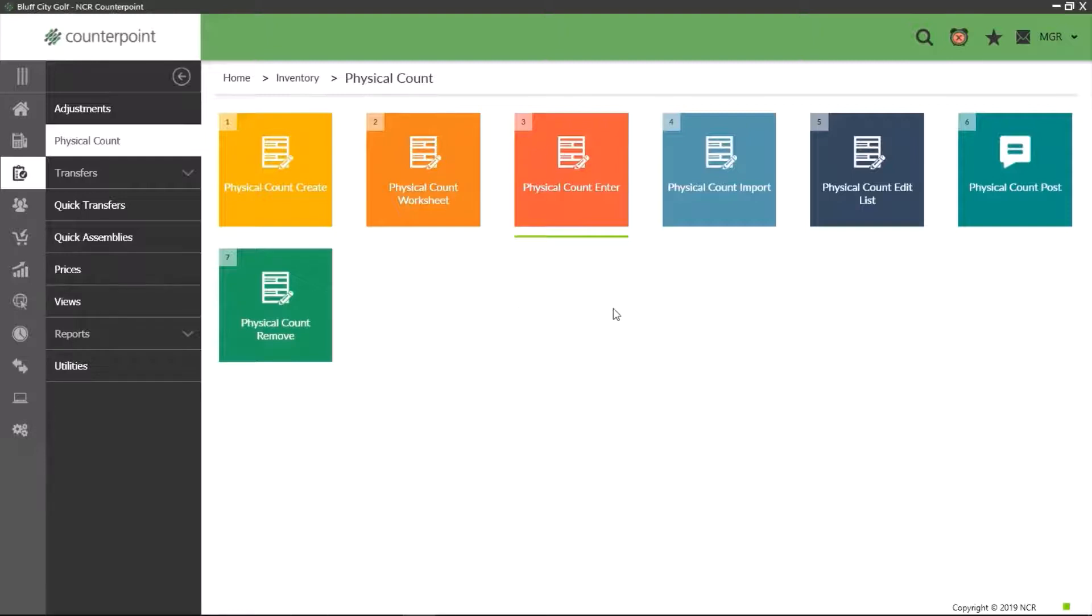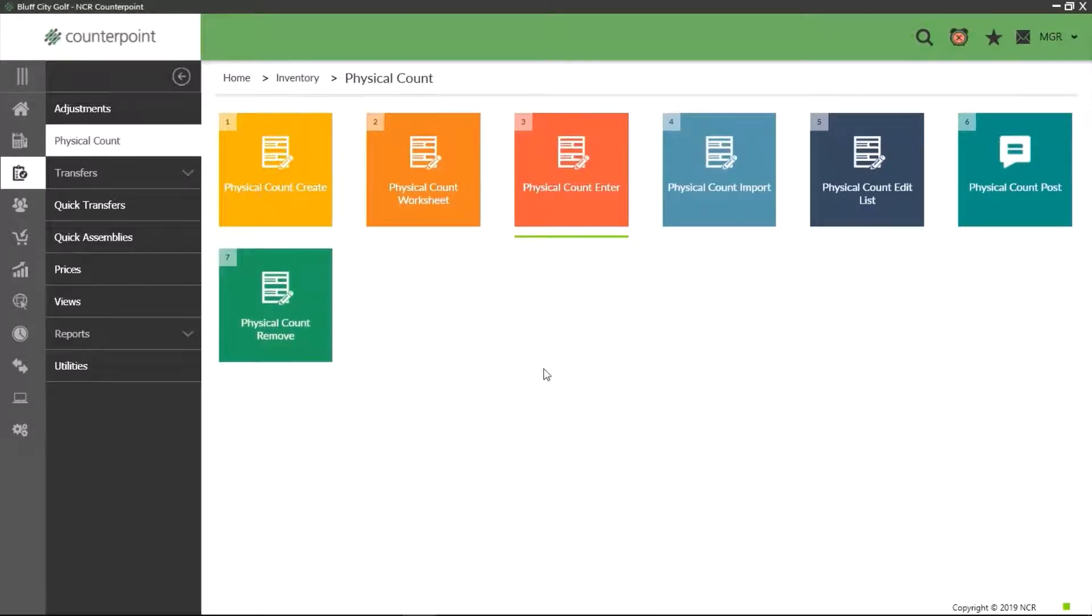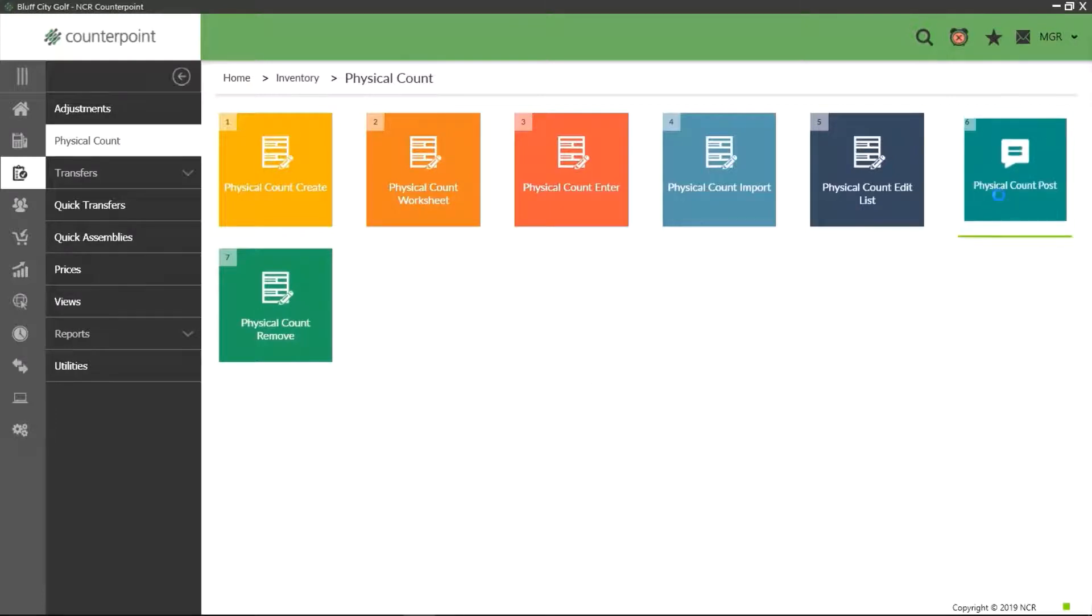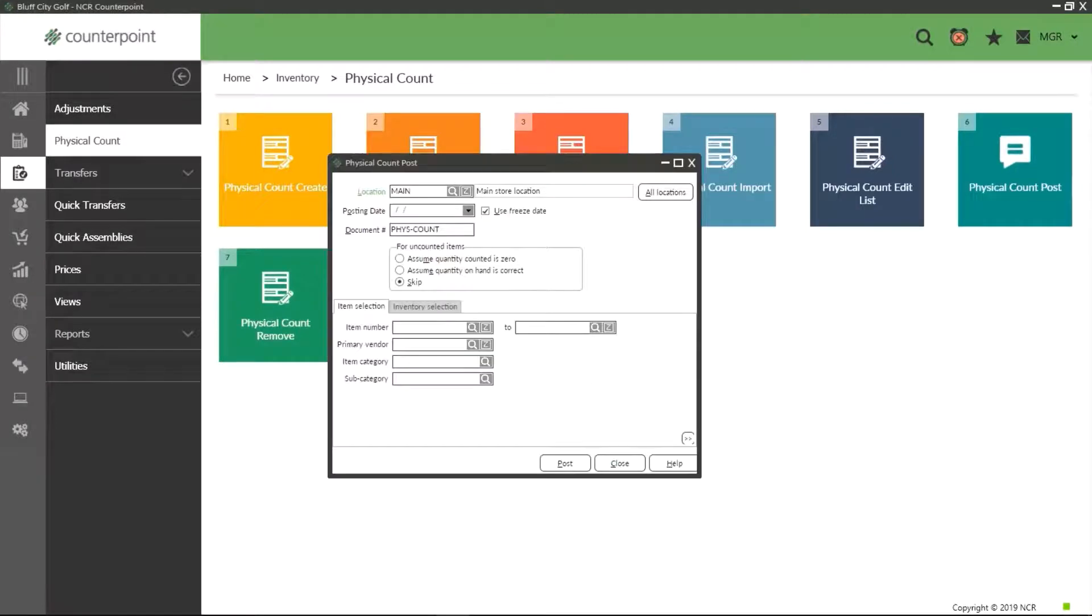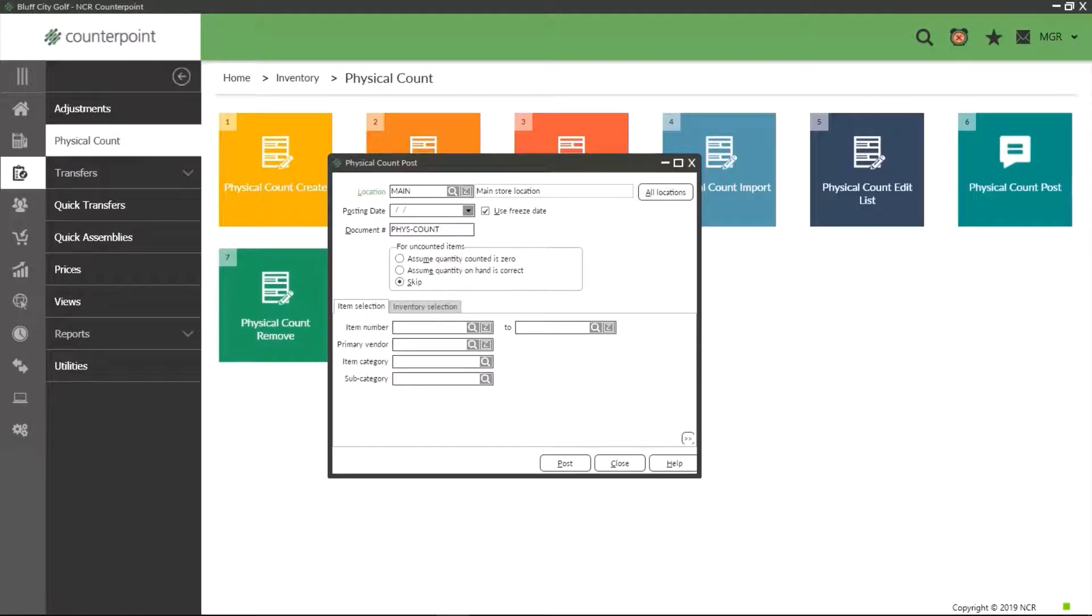For this tutorial, all we wanted to count is done and we want to commit or post our changes to the database. First thing we must do is make sure all windows pertaining to physical counts are closed. Then we go to physical count post.